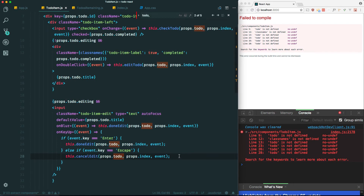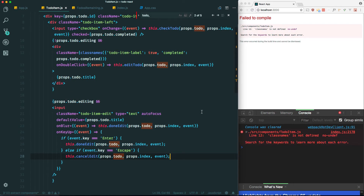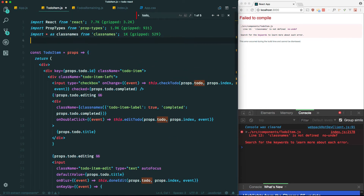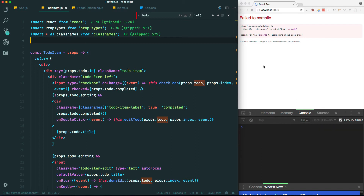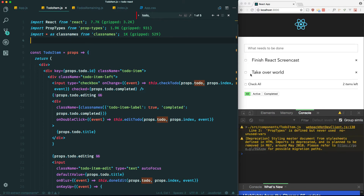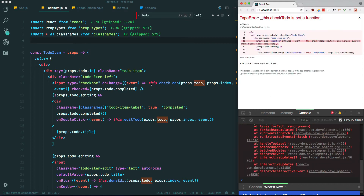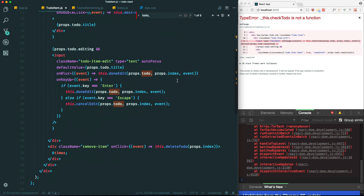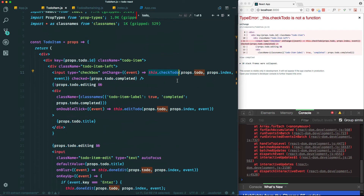Let's see if this works. We also need to import classNames, so let's grab that and put it up top. If I check it, it's not going to work because the methods are not defined - checkTodo, doneEdit, cancelEdit, deleteTodo are all not defined. How do we fix that? We just pass these methods down as props. Right now they live in the parent component - app.js - and we just have to pass them down as props to the child component.